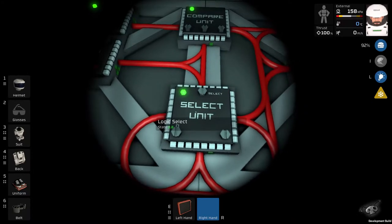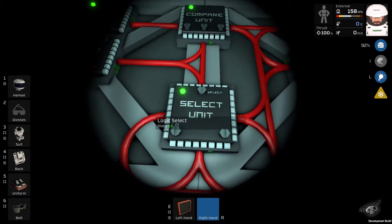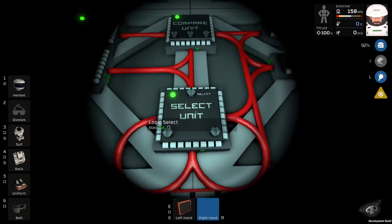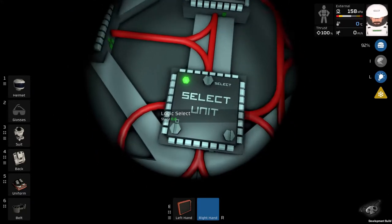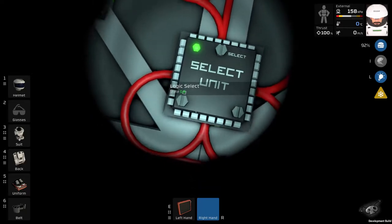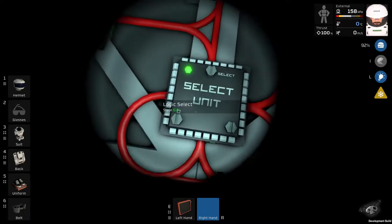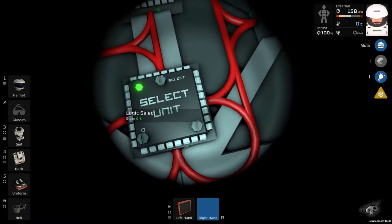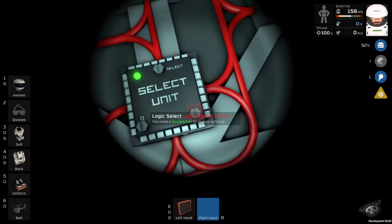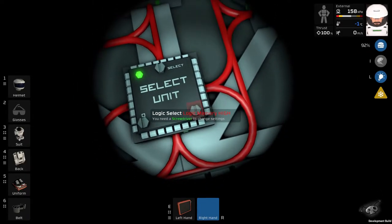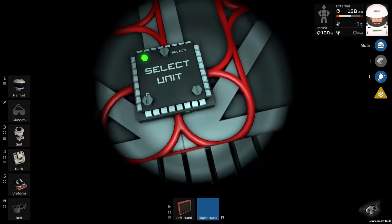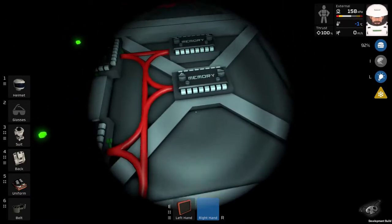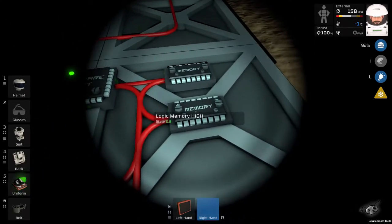When select unit gets signal one, you can see a little zero here. One is on this side. It has to take a signal from memory high. This is here, 0.8.